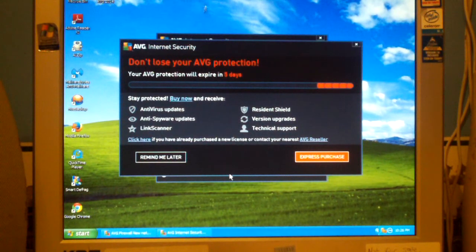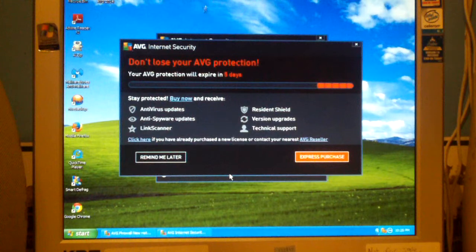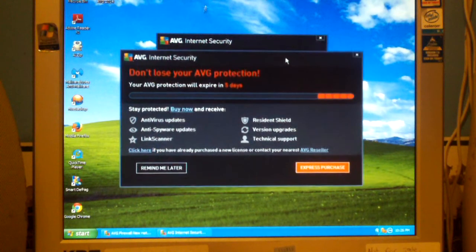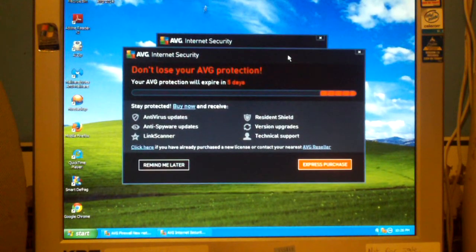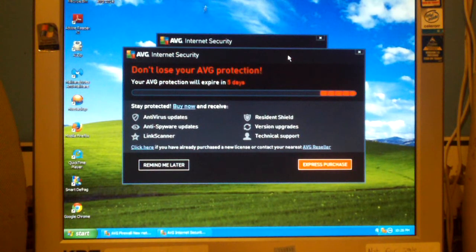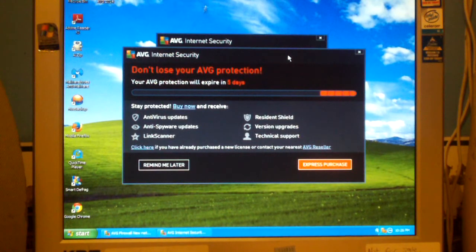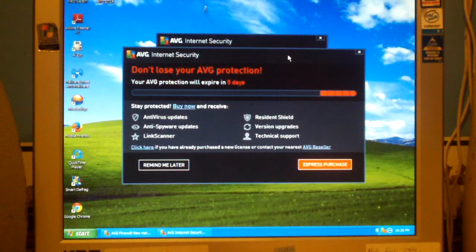So let's say you end up in this situation. Well, there's a very simple way to get rid of this. You can search on Google for AVG downgrader. That's what it's called, AVG downgrader, and it's actually from AVG.